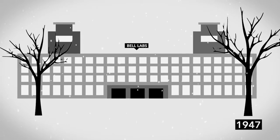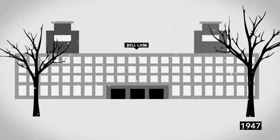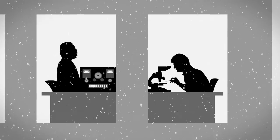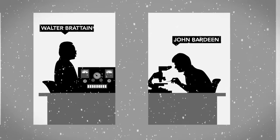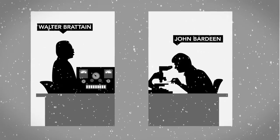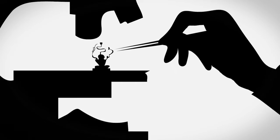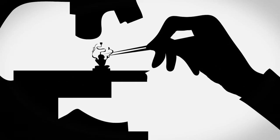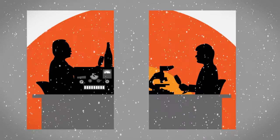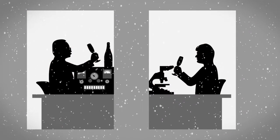On a cold December day in 1947, two physicists crammed a couple of electrodes into a piece of germanium. They didn't know it then, but what they invented would change the world forever.